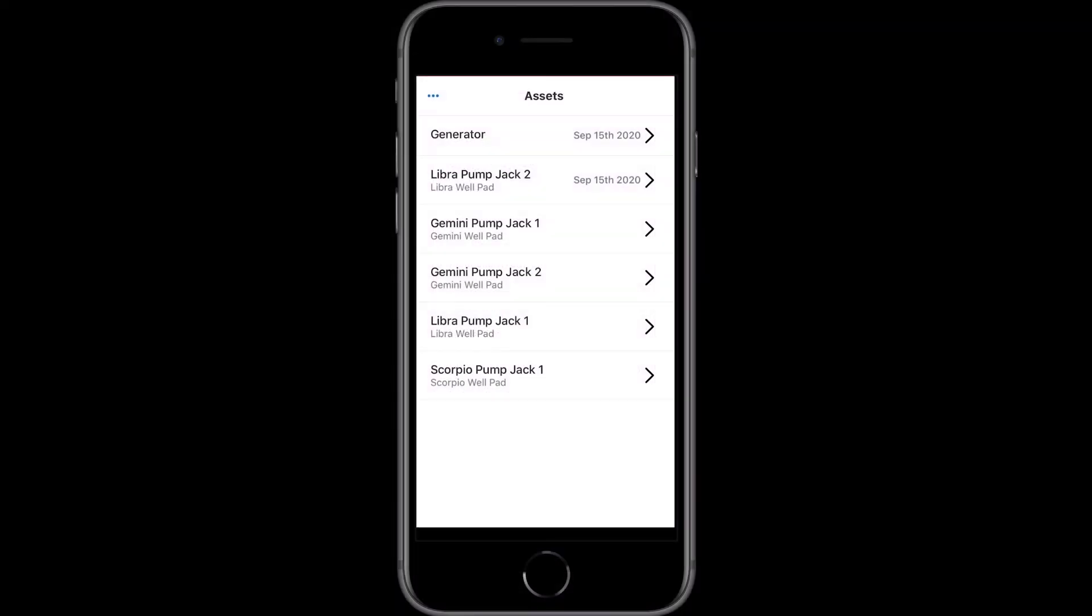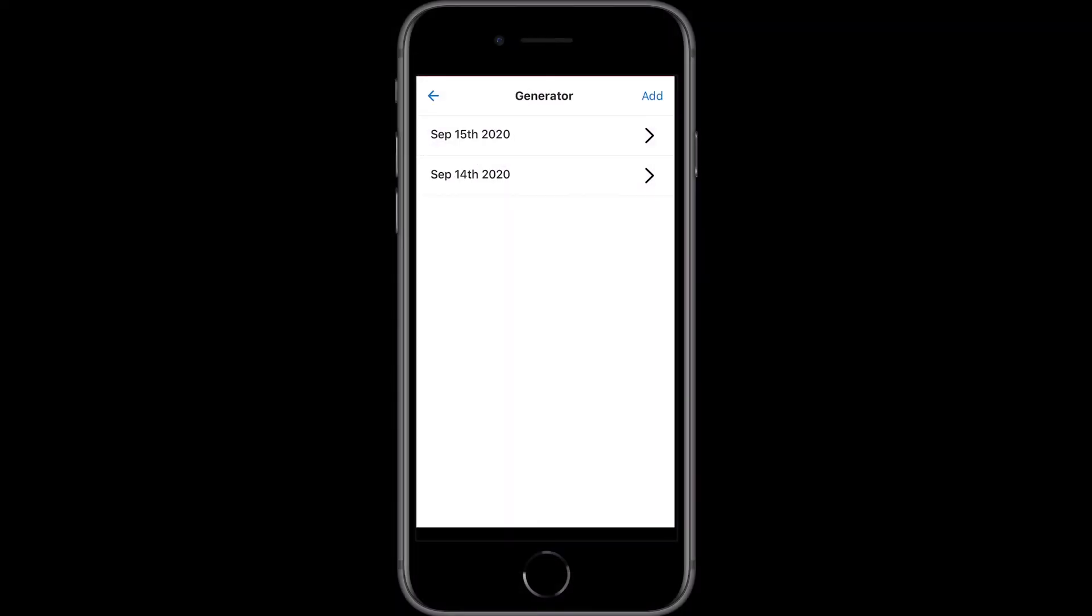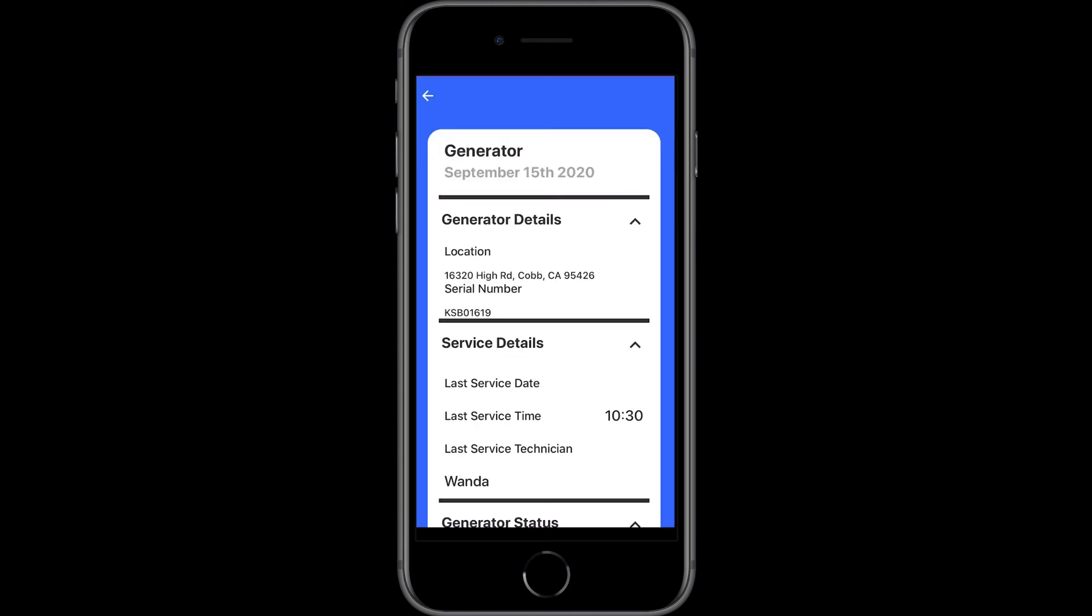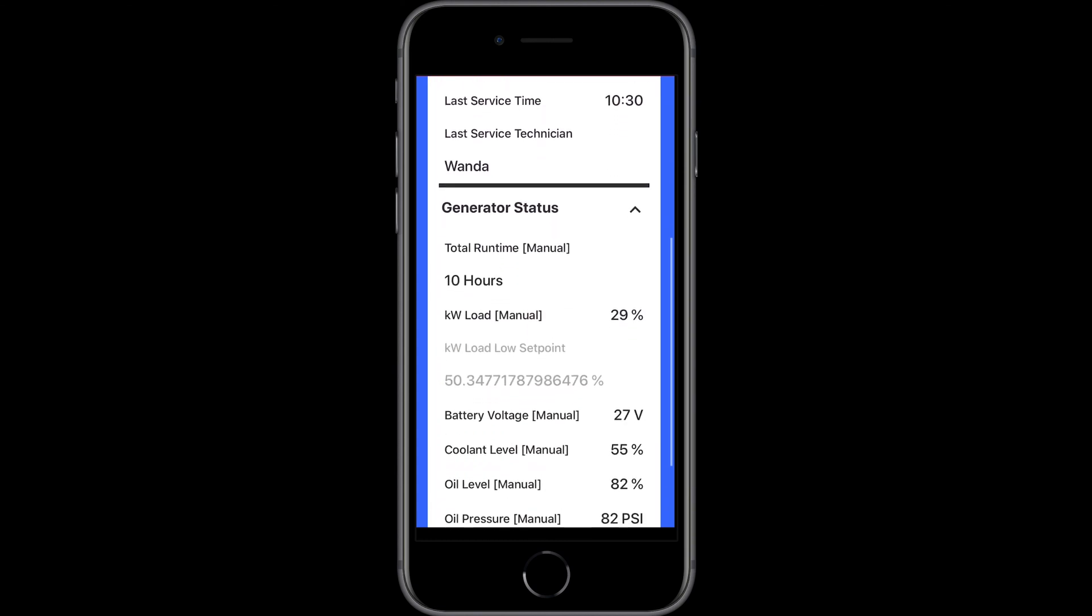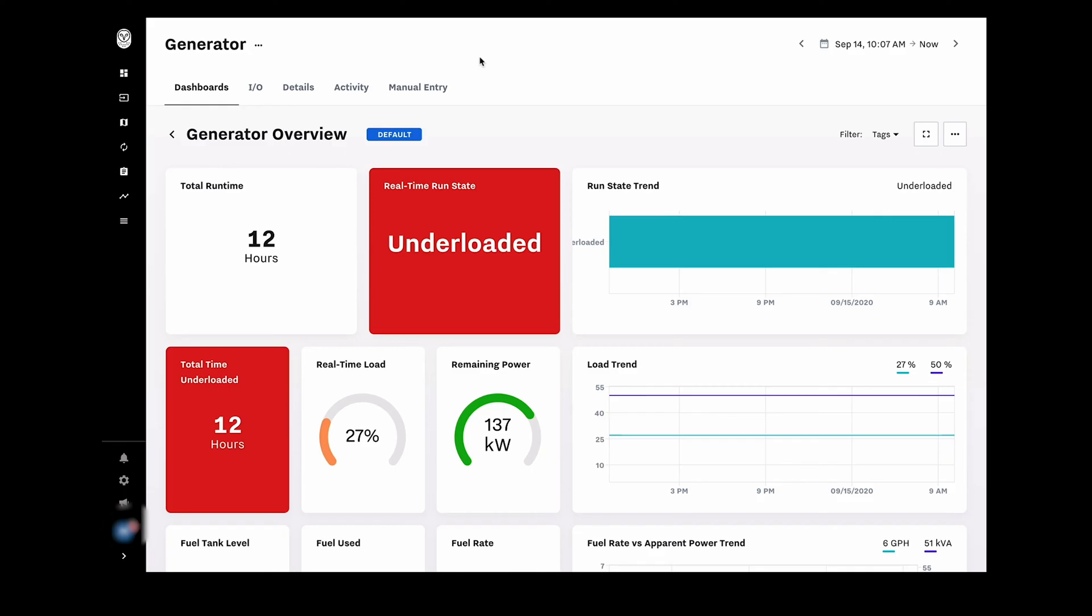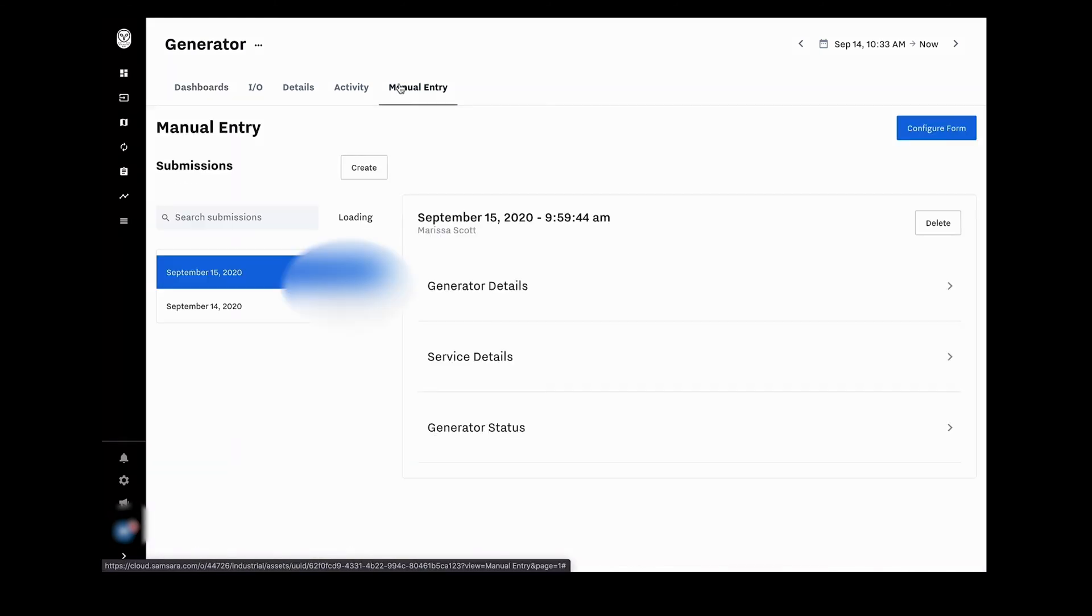This app provides digital forms used by field technicians to quickly capture data from industrial equipment that doesn't have telemetry. That form data is ingested in real-time and consolidated with data collected through Samsara's remote monitoring solution for use in dashboards and reports.